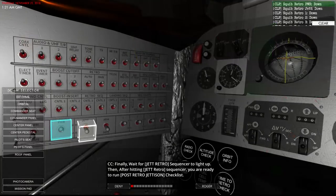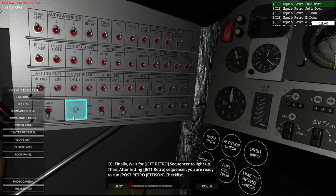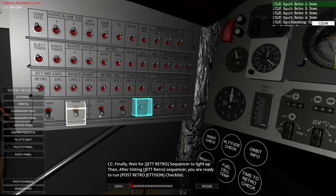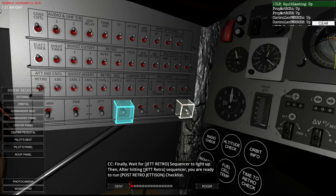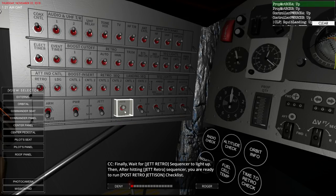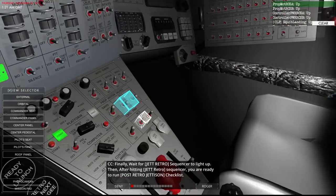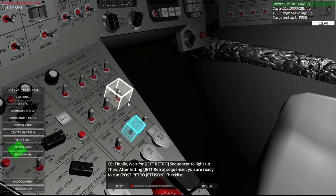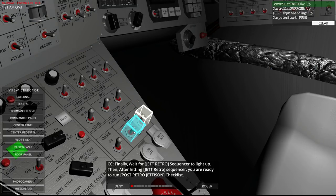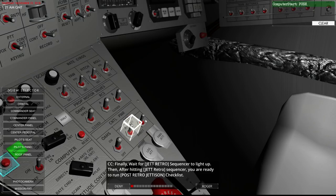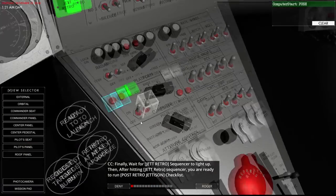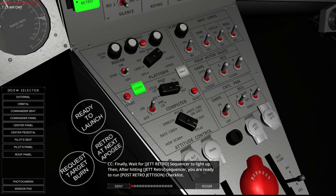Post-retro jettison checklist. Squib retro power down. Squib landing up. Oh, now we activate the RCS. Interesting. See? It's never what you think. There we go. Start re-entry.